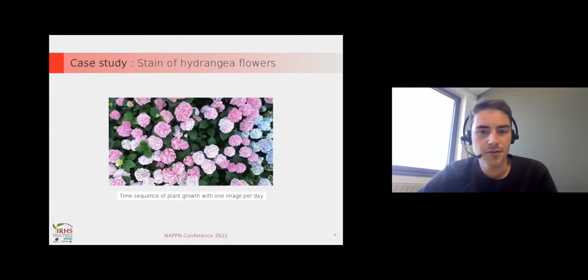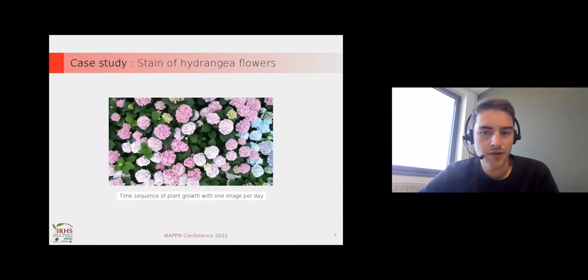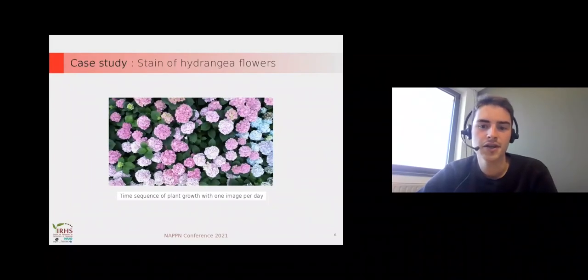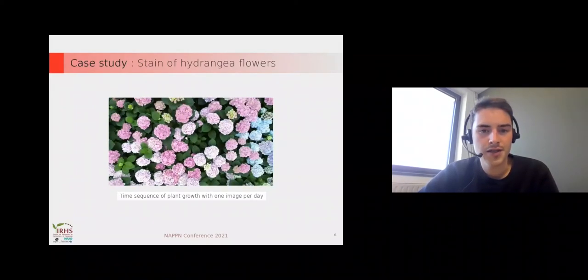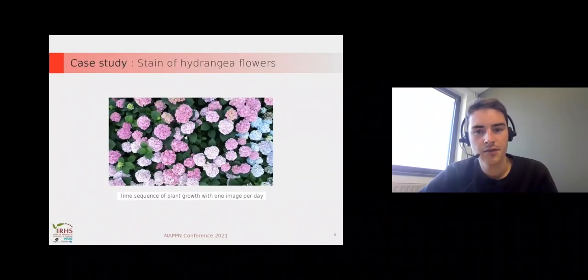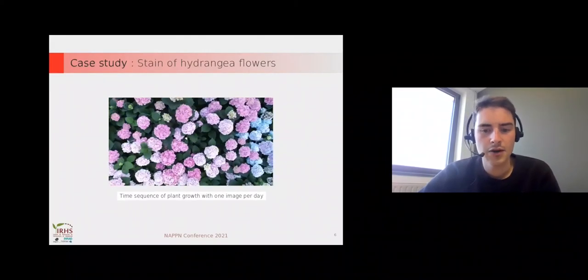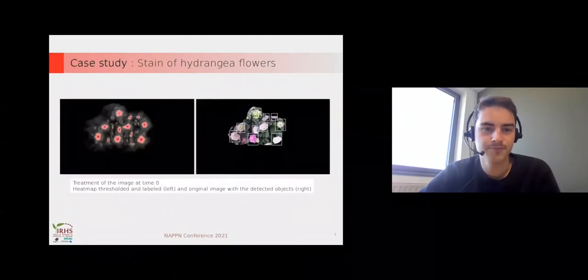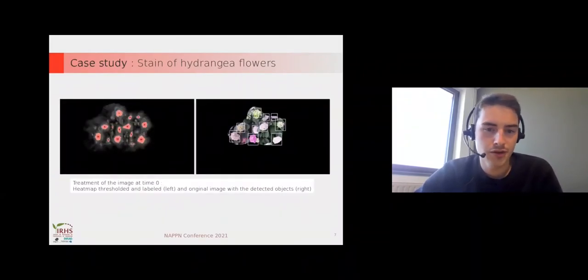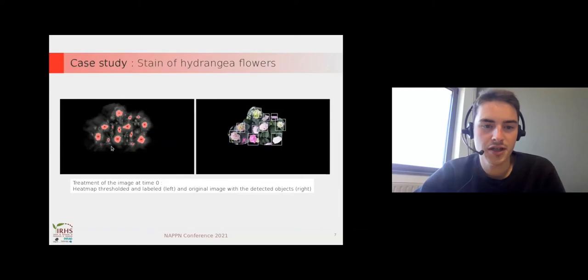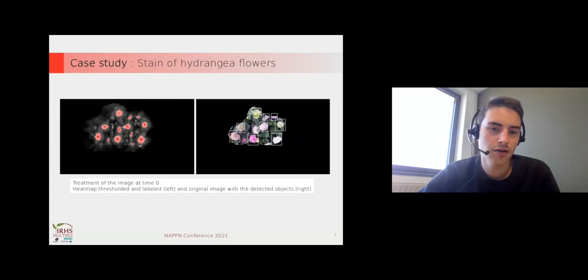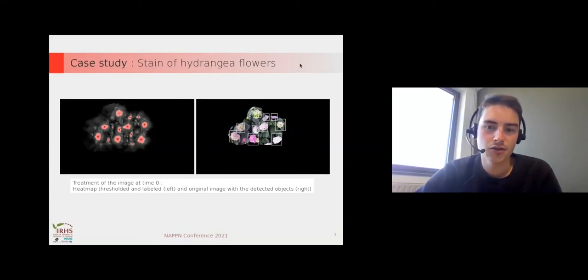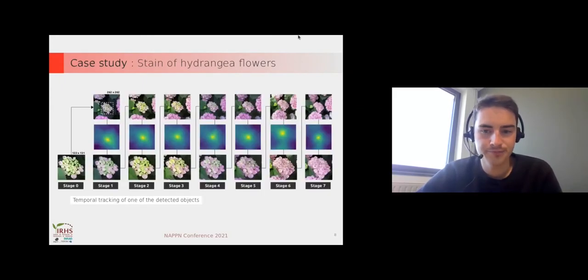Here we have an example with a canopy of hydrangea on top view. We want to analyze the evolution of the staining of hydrangea flowers, and we have one image per day. The first step is to do the template matching, and after some thresholding and morphological processes we have the ROI detected. The ROI is the flowers of hydrangea.